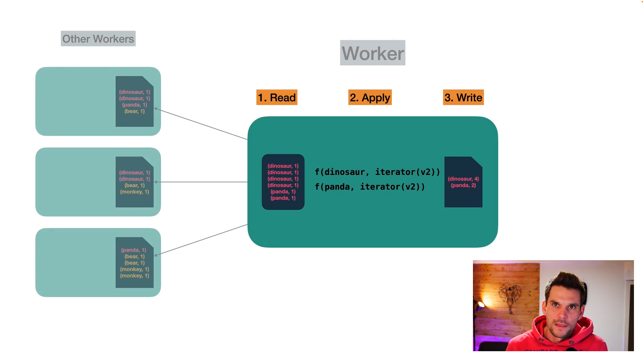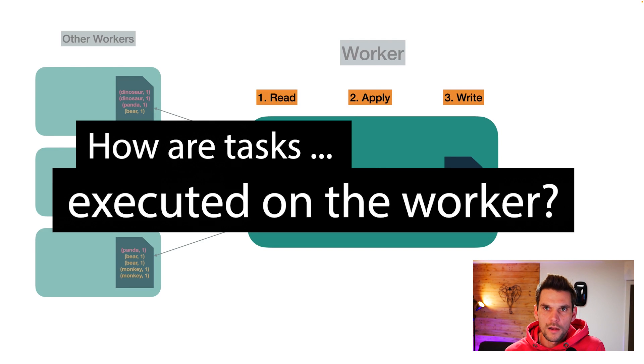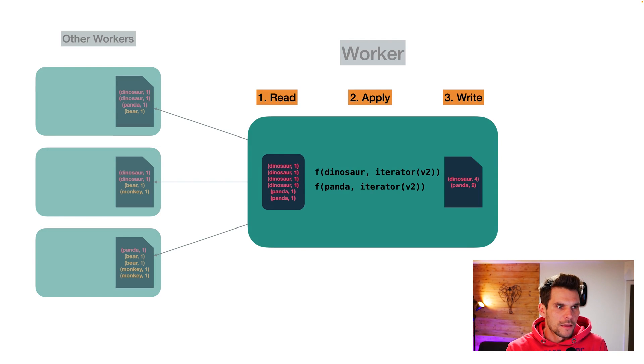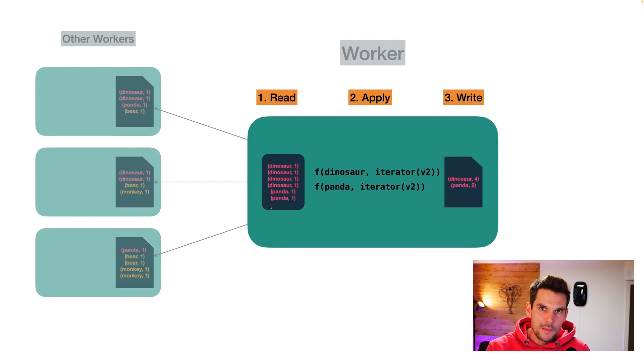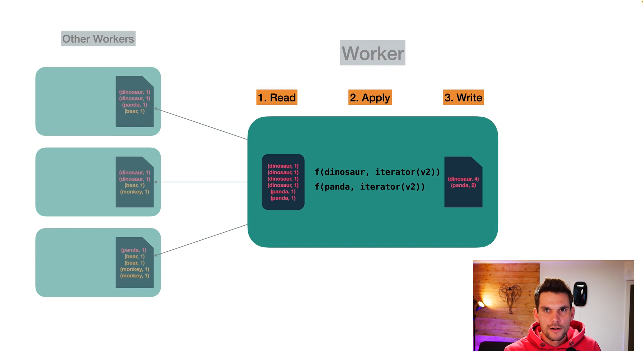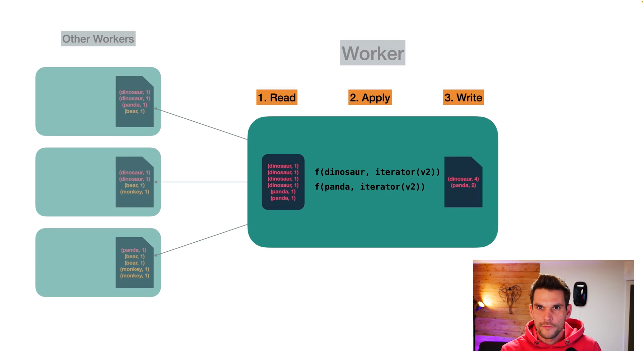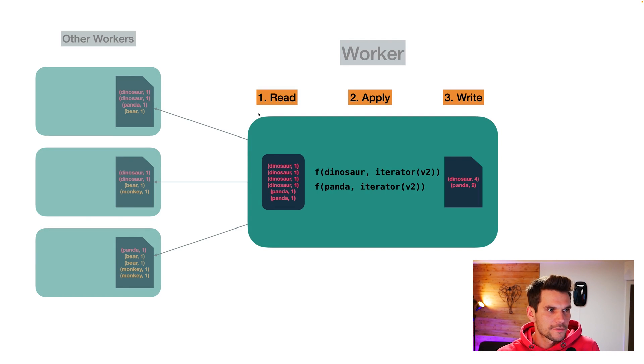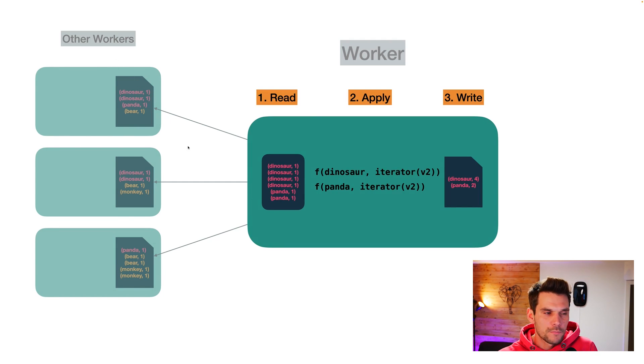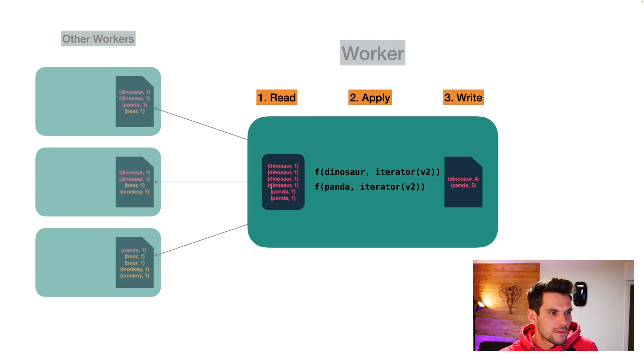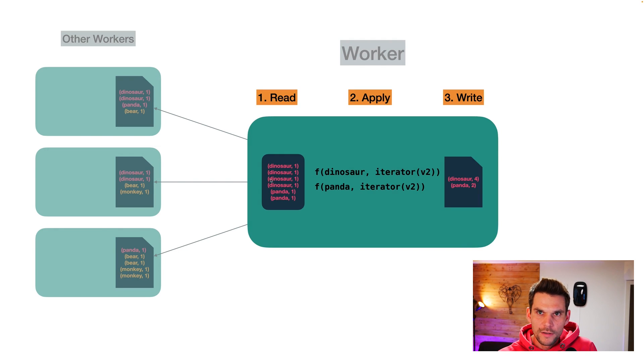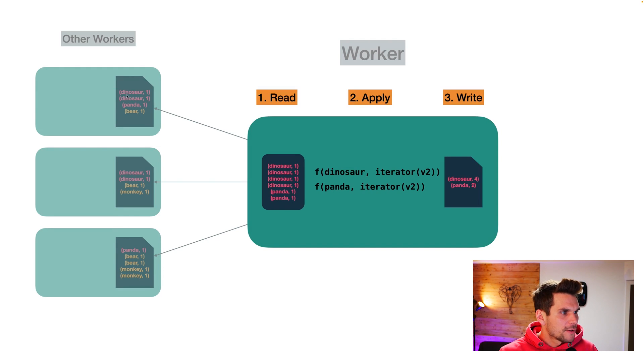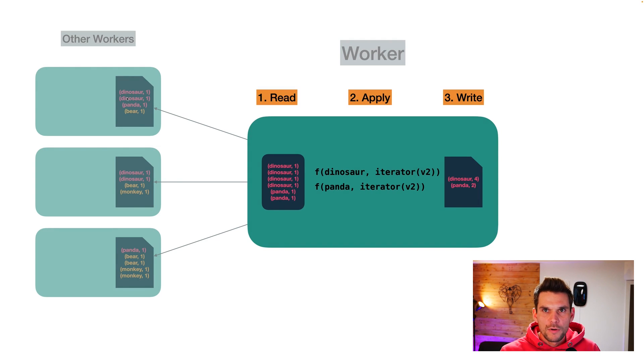Finally, the last question is how are tasks executed on the worker? And we saw it in MapReduce already. And as I said before, the workers are quite dumb. They execute three simple steps for each task they have been assigned to. So the first thing is they read the map output files of the other workers, potentially on their own disk, which the master told them to read. And the map output files are already sorted by key.